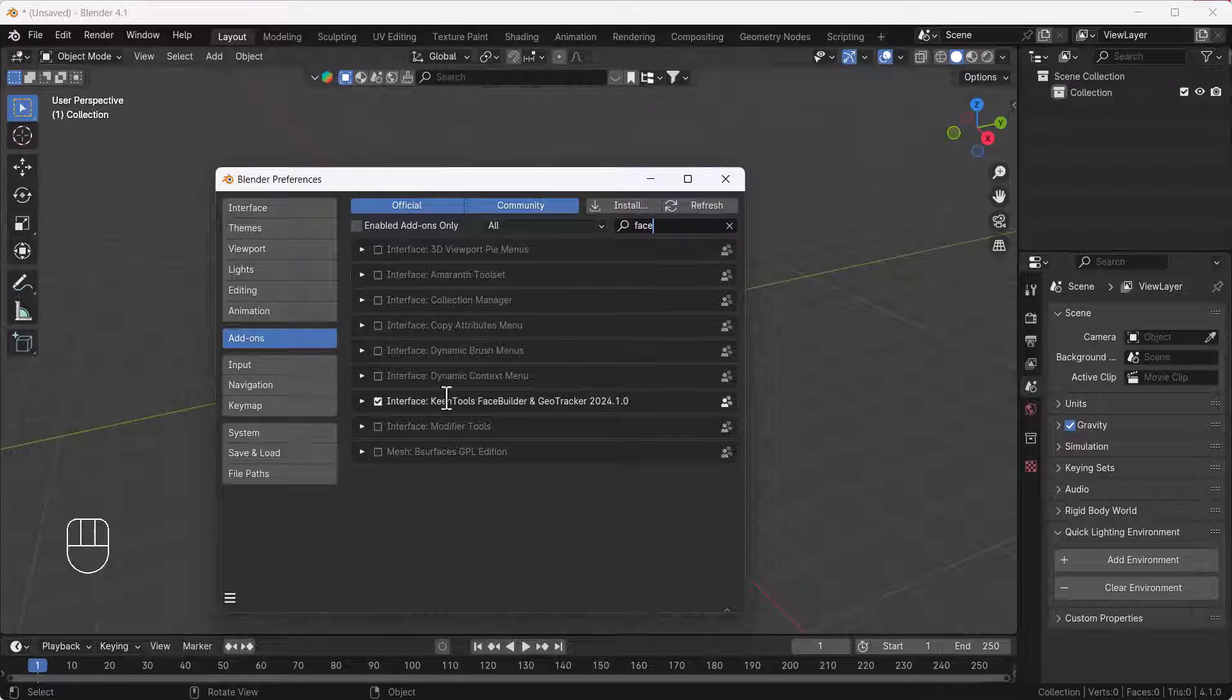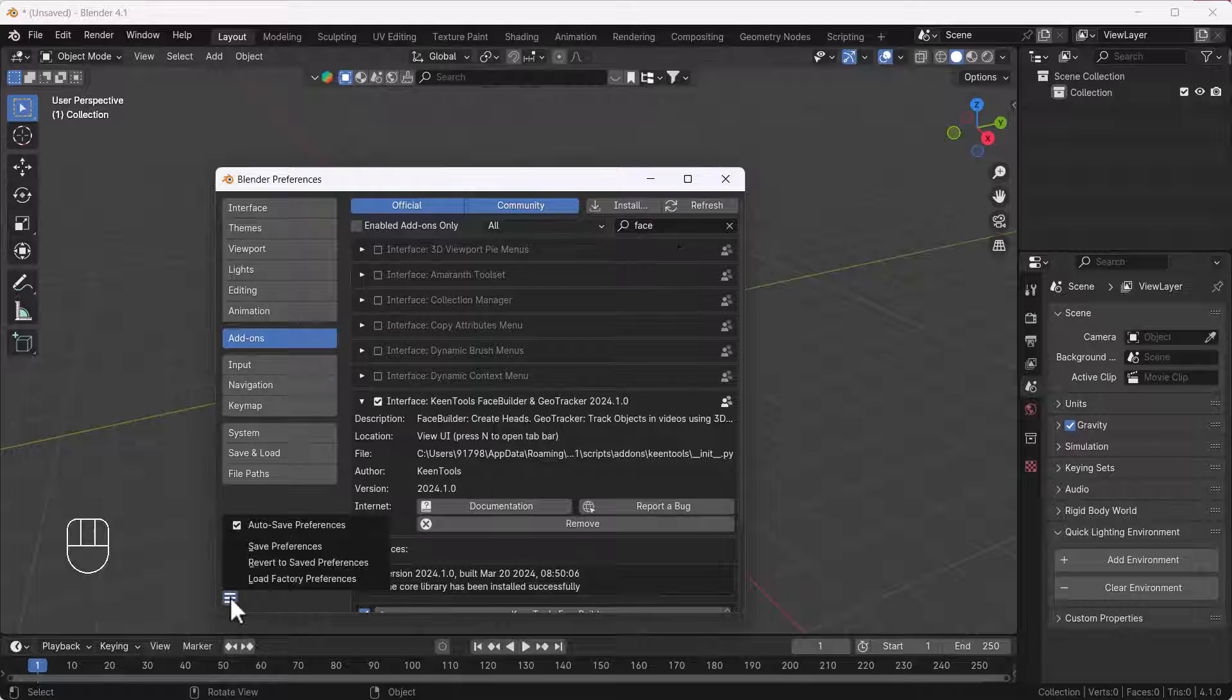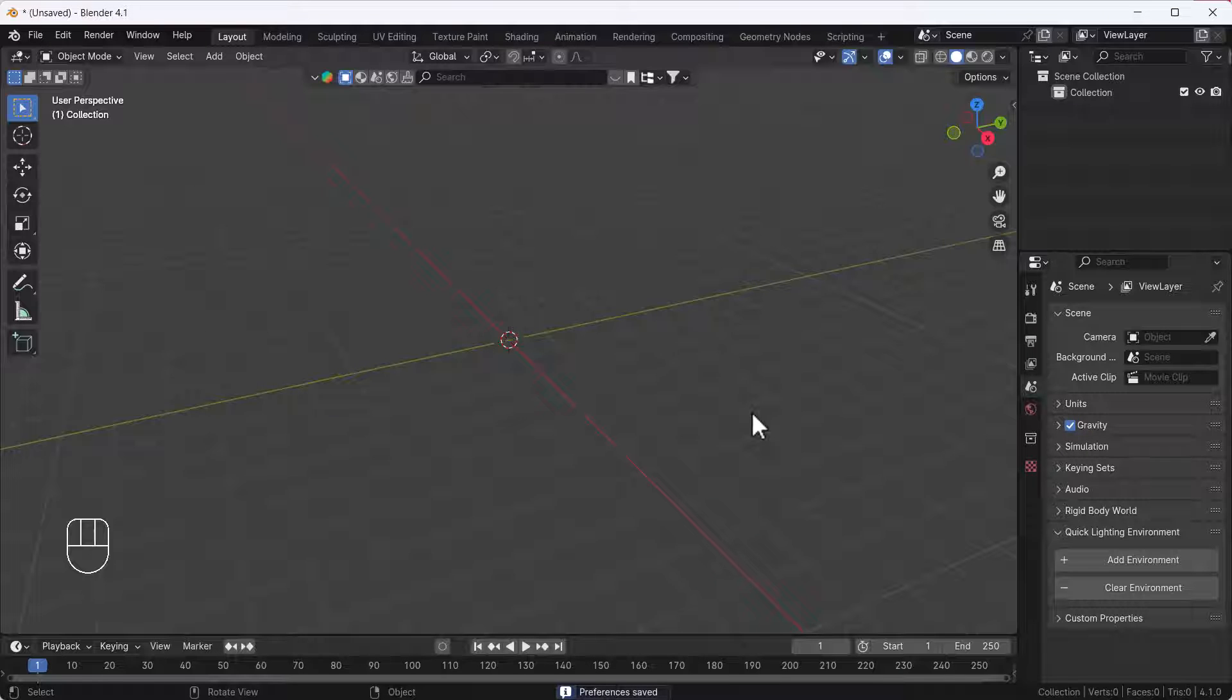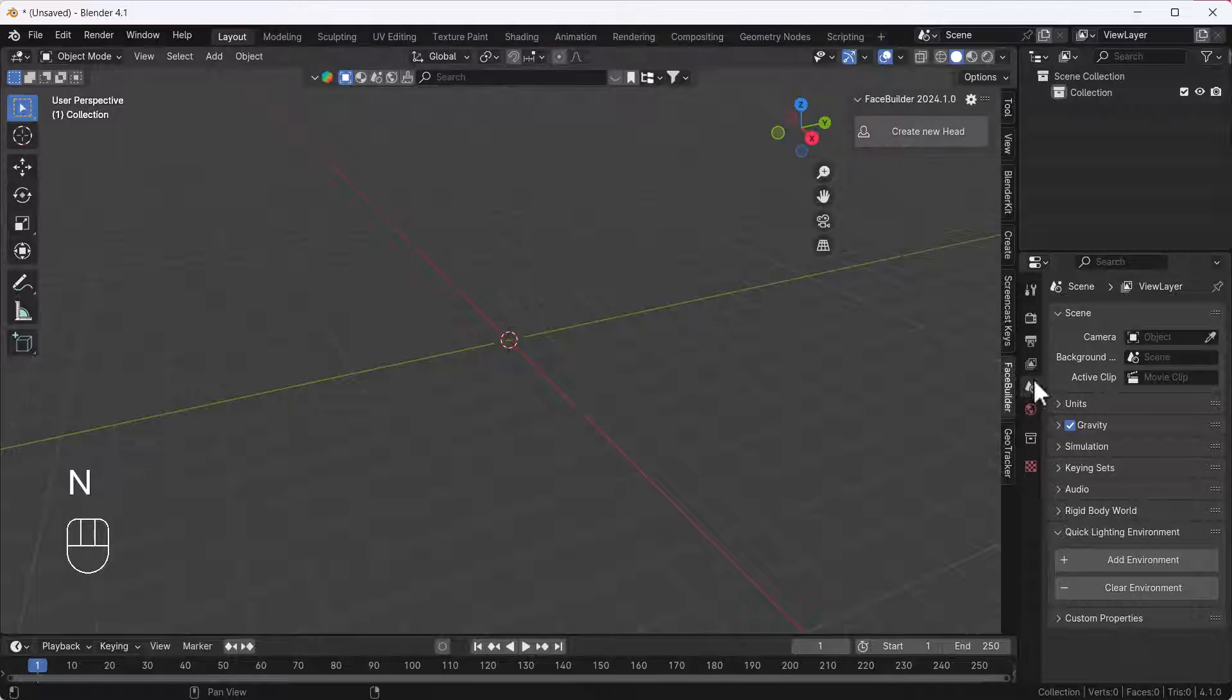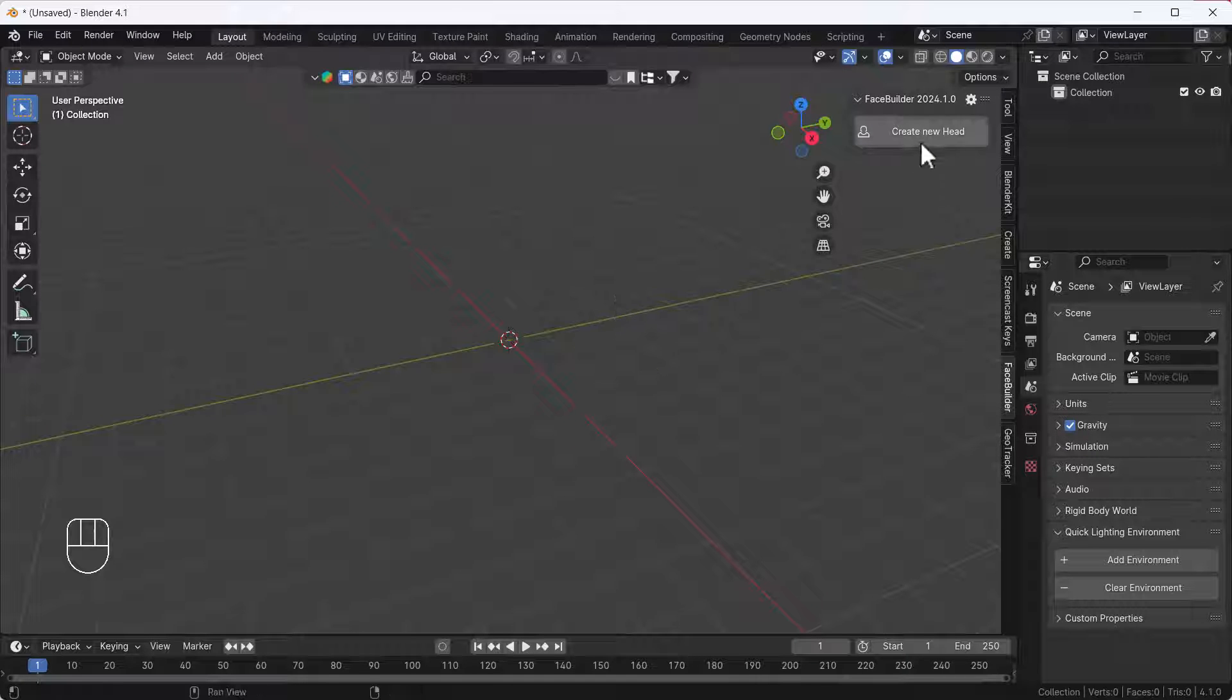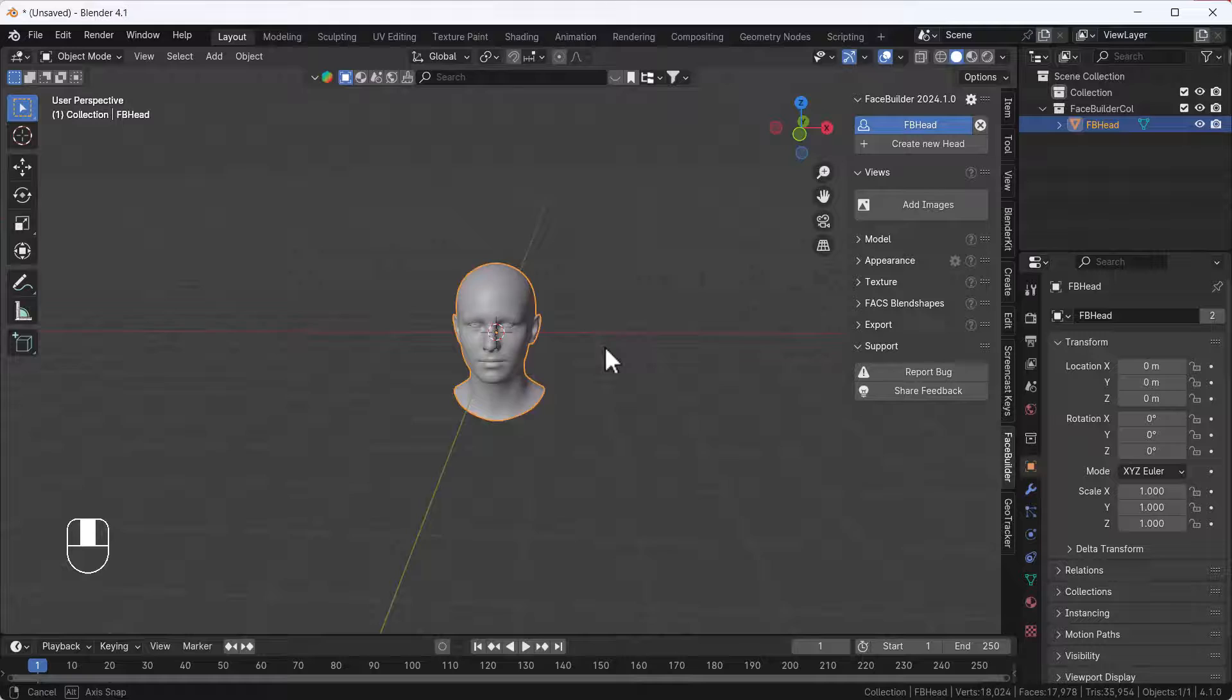You have to search for Face Builder and you will get this Face Builder add-on here. You can download it from their website. After installing, you have to save preferences. Press N on your keyboard and you'll get the Face Builder add-on in your sidebar. Click the Create New Head option and you'll get a 3D head.